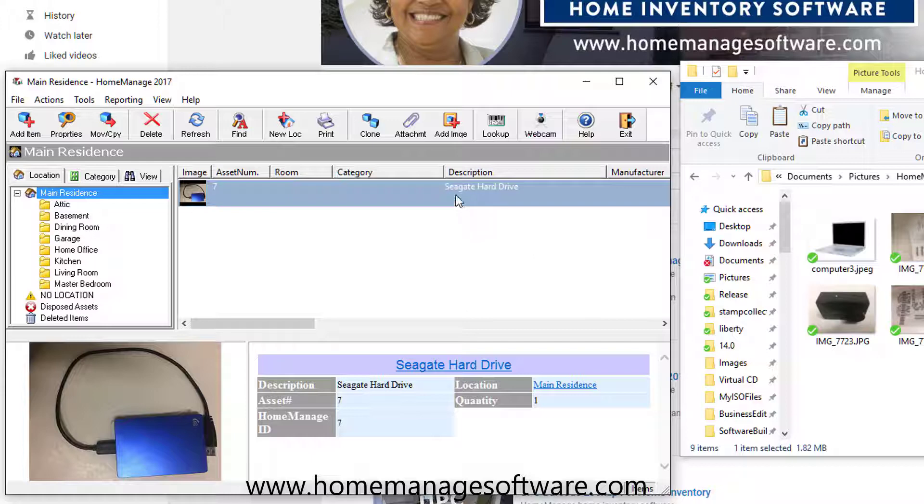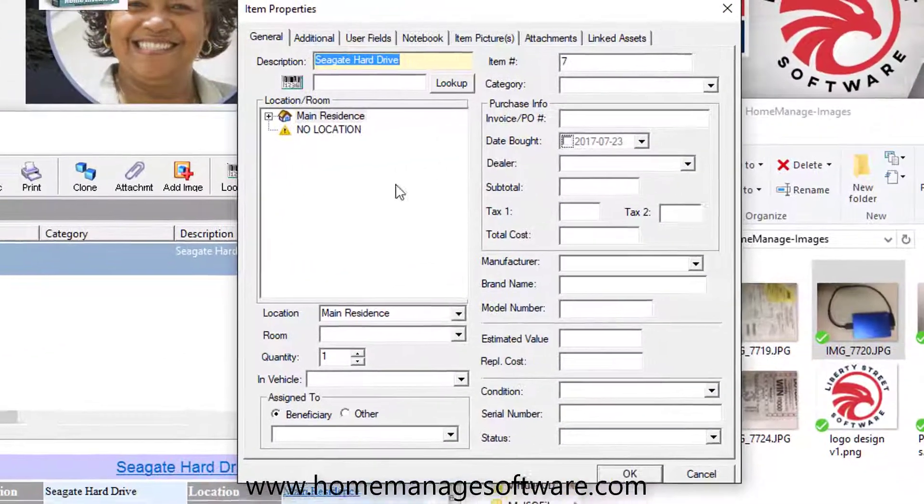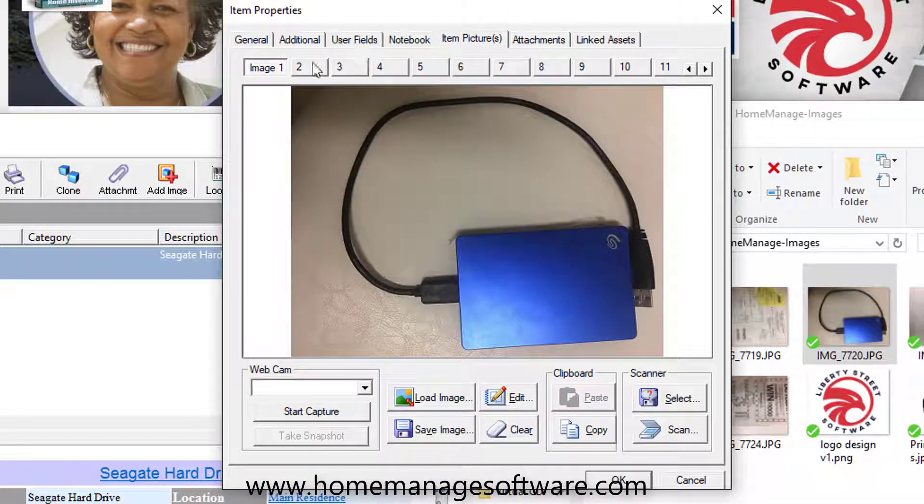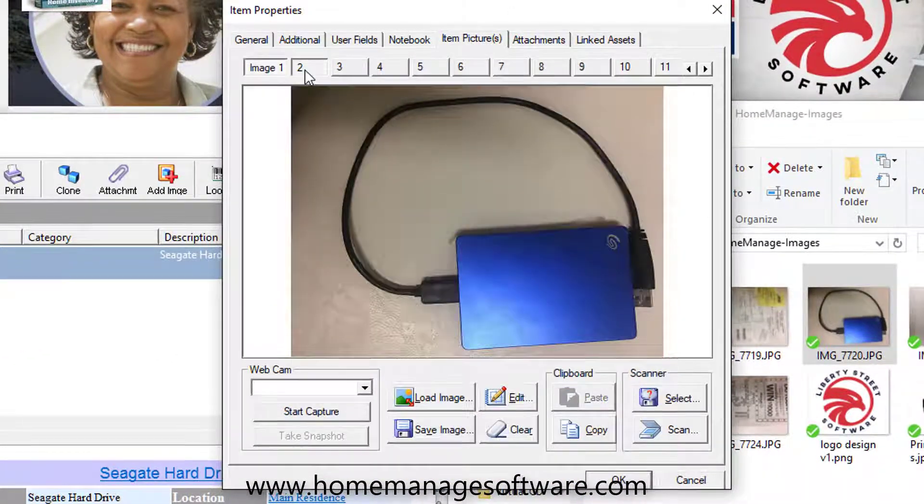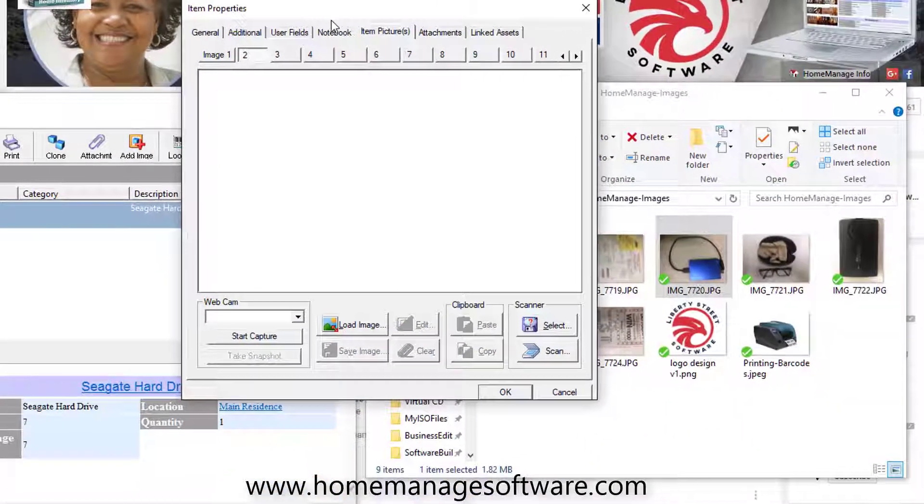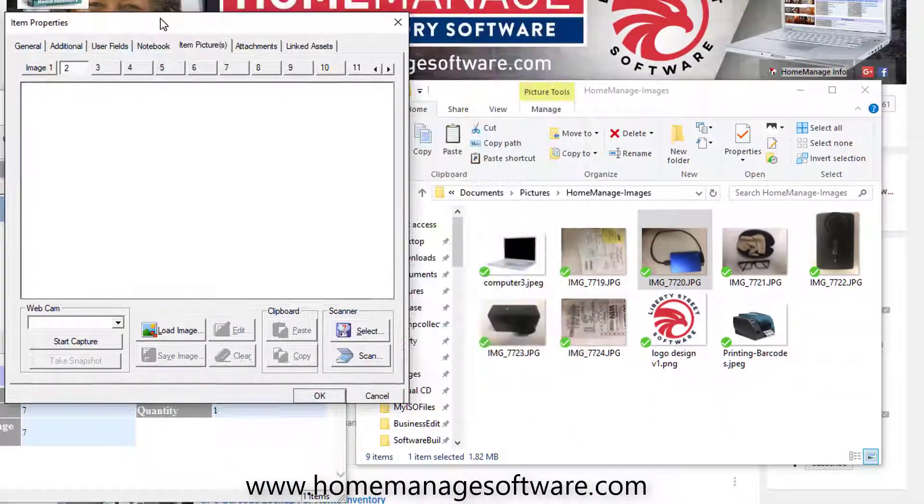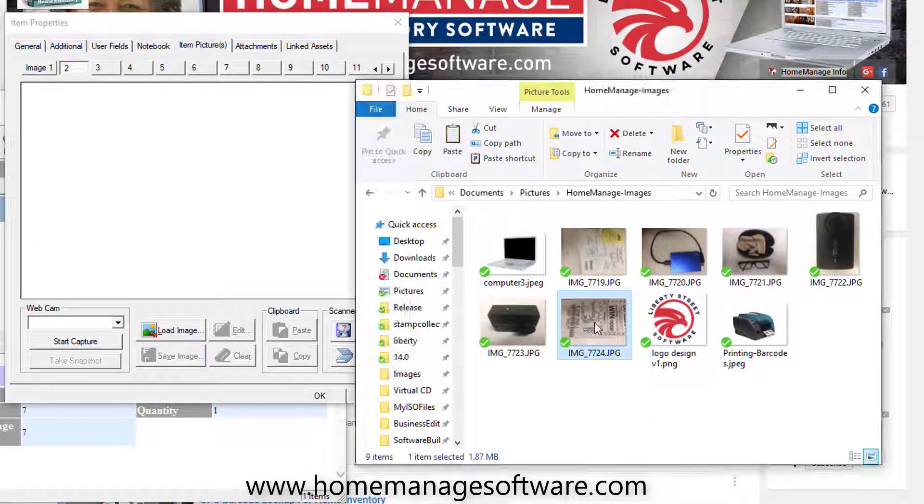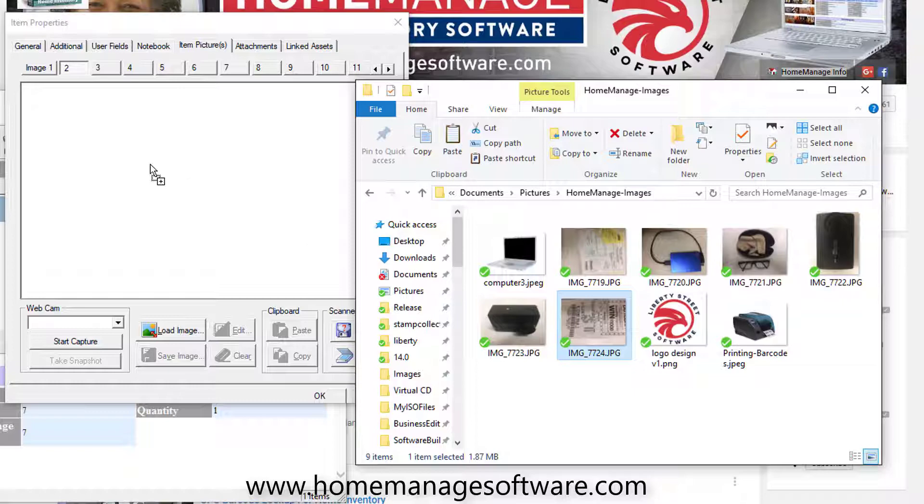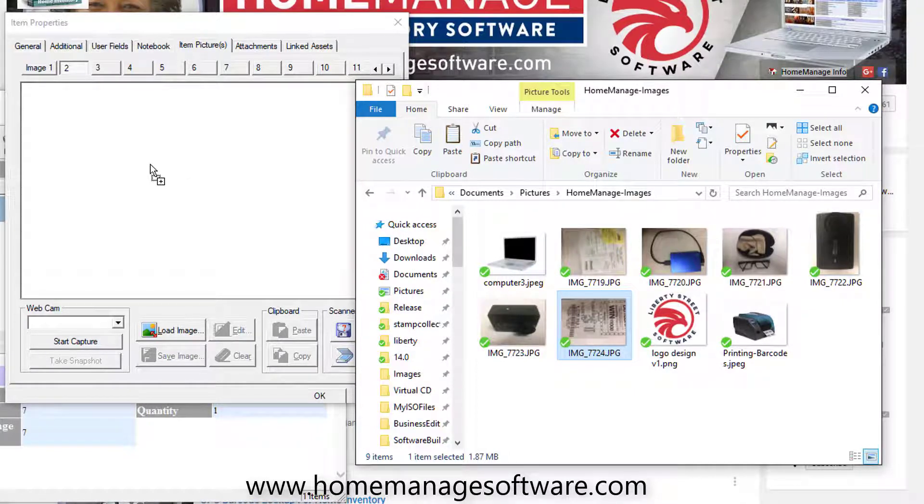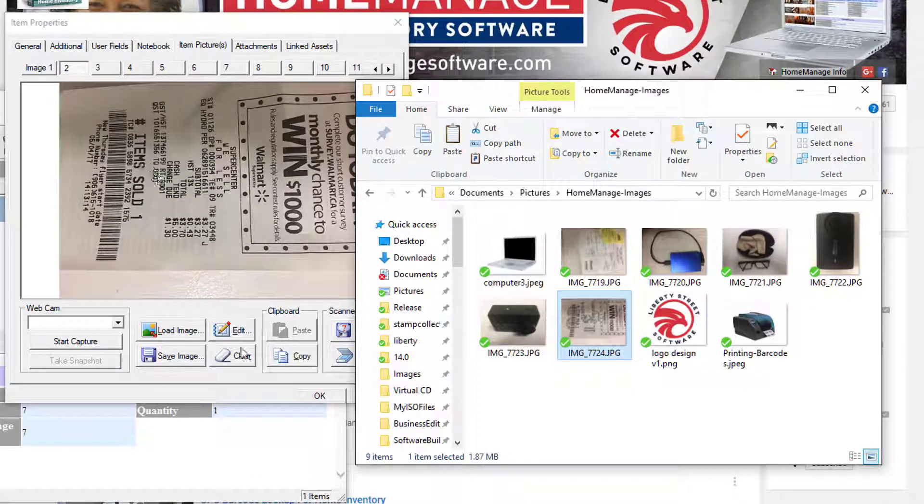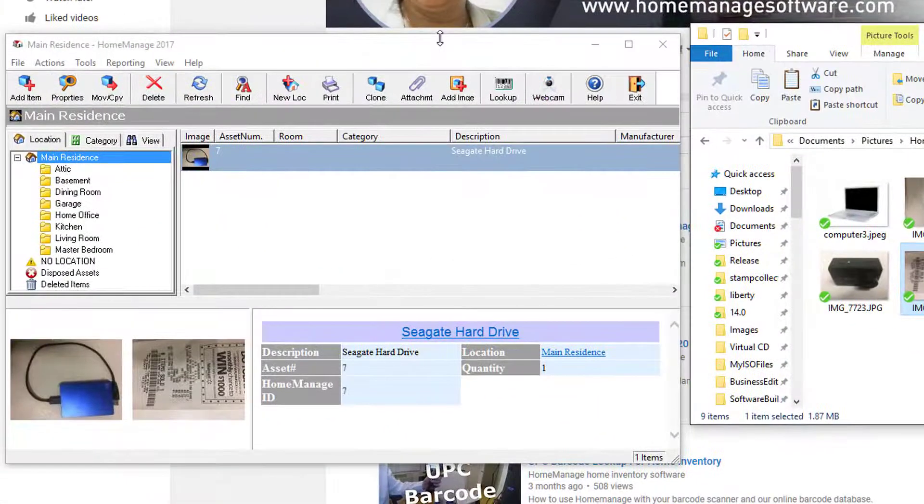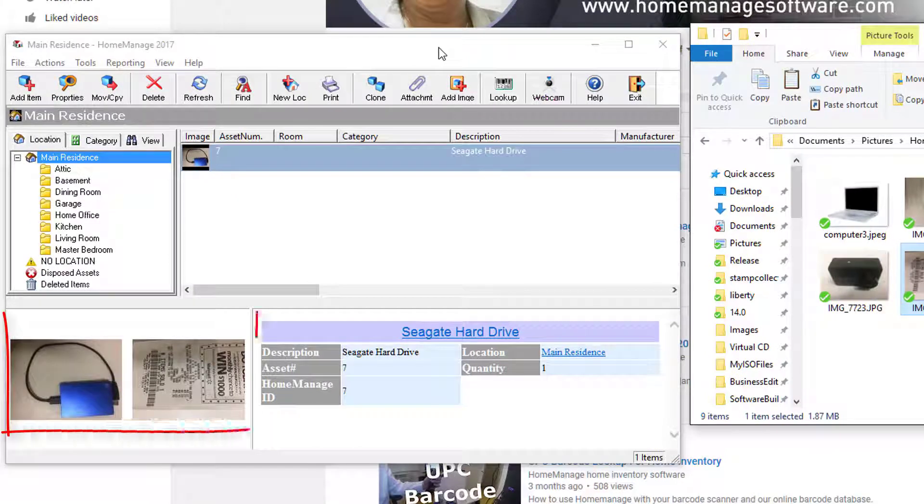Now let's say later on I want to go in and add a picture of a receipt I took regarding the purchase of this item. I can double-click to edit the item, go back into Item Pictures. I'm going to click on number two because I want this to be the second image, and what I could do here is just drag another photo, and that's going to be the second image. So now I've got two images attached to this item.